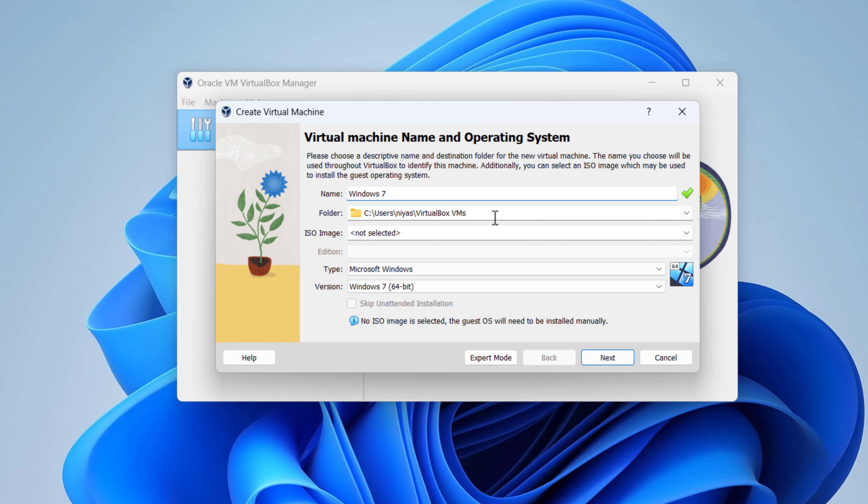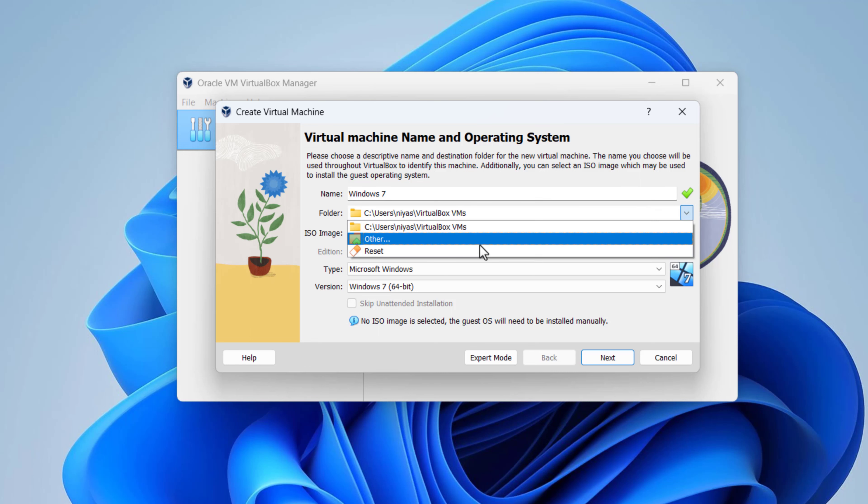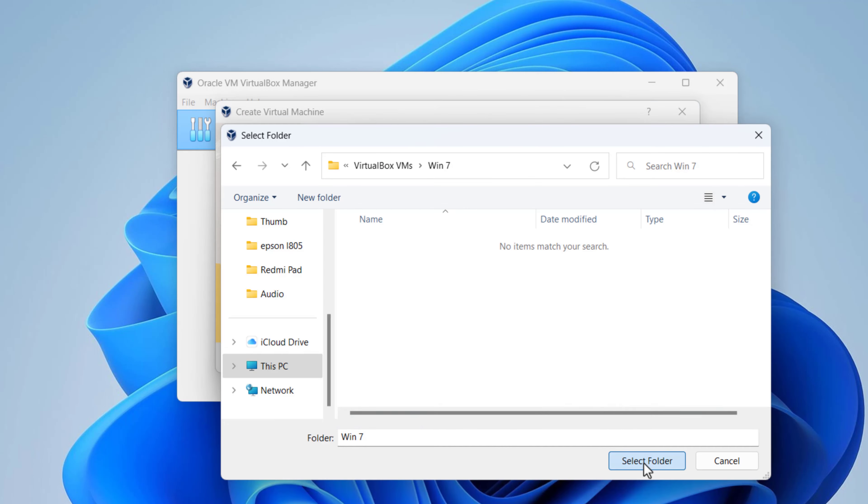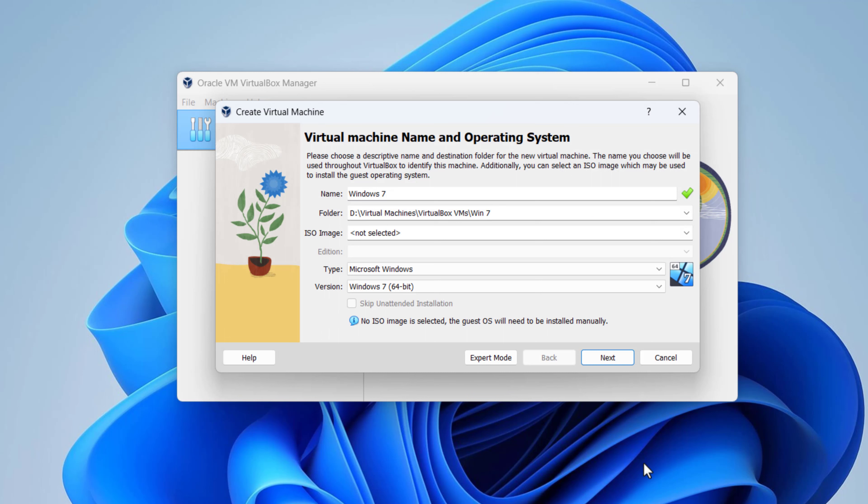Choose the Virtual Machine location. Select Windows 7 ISO image.